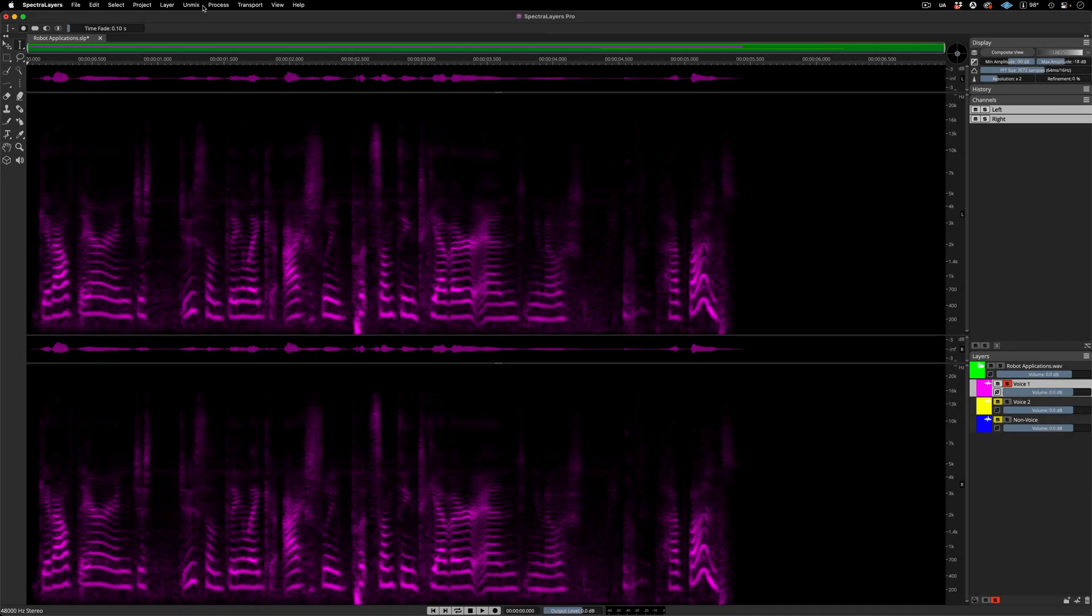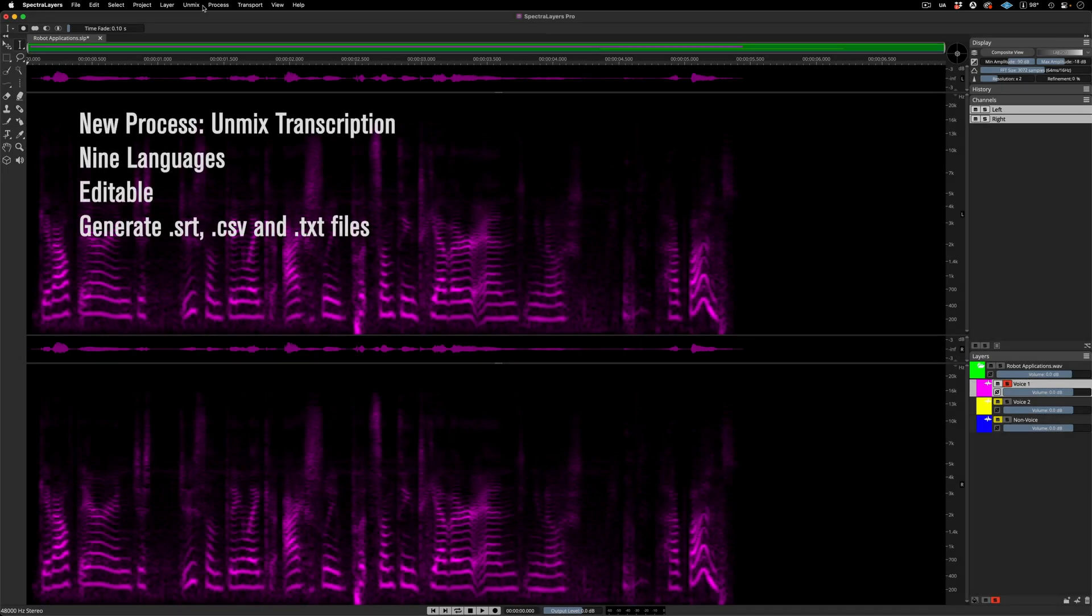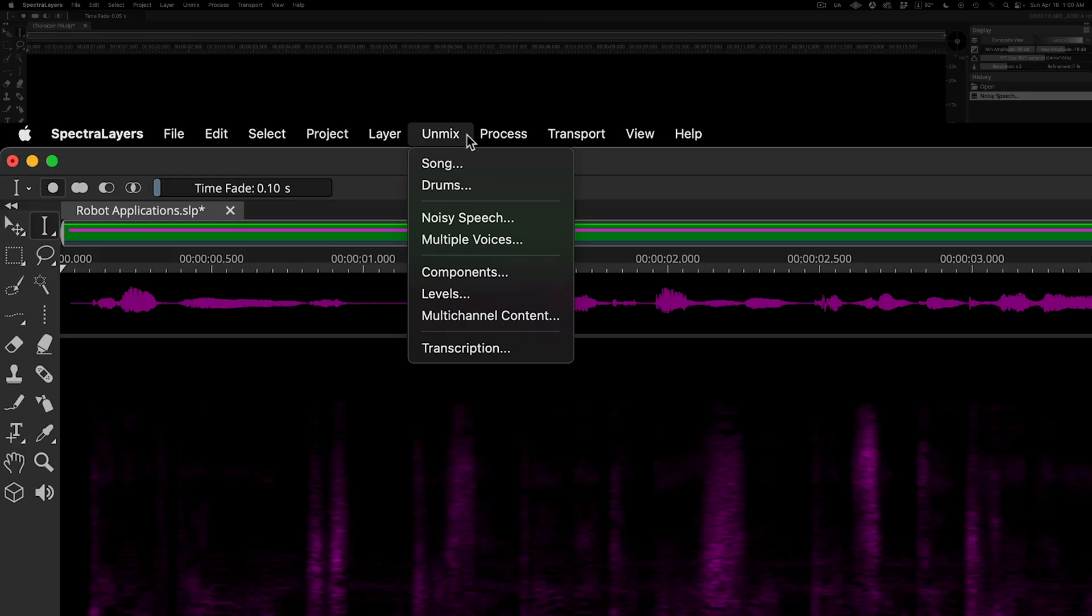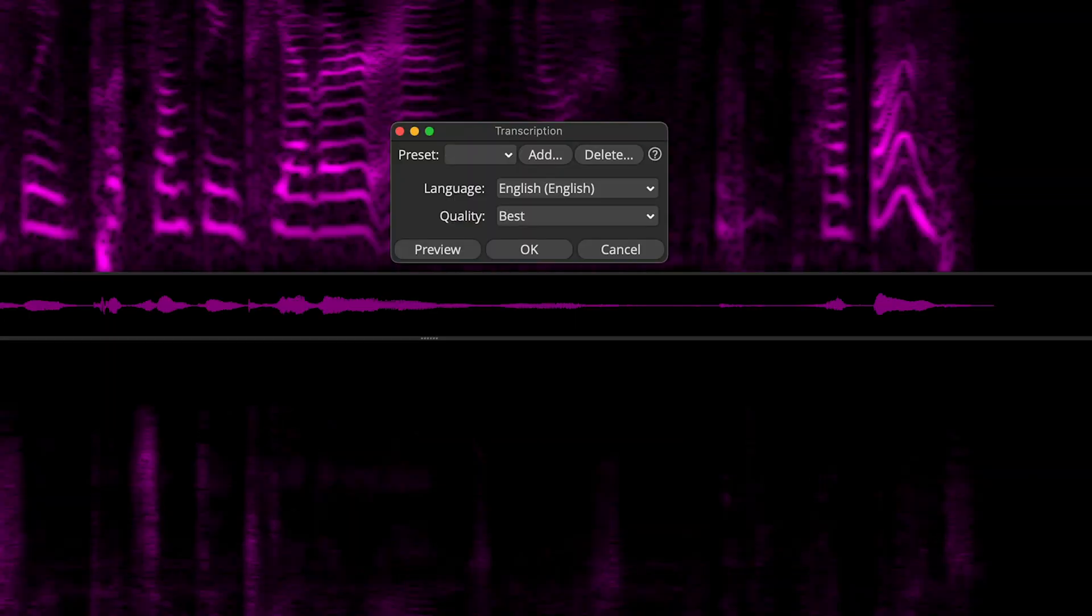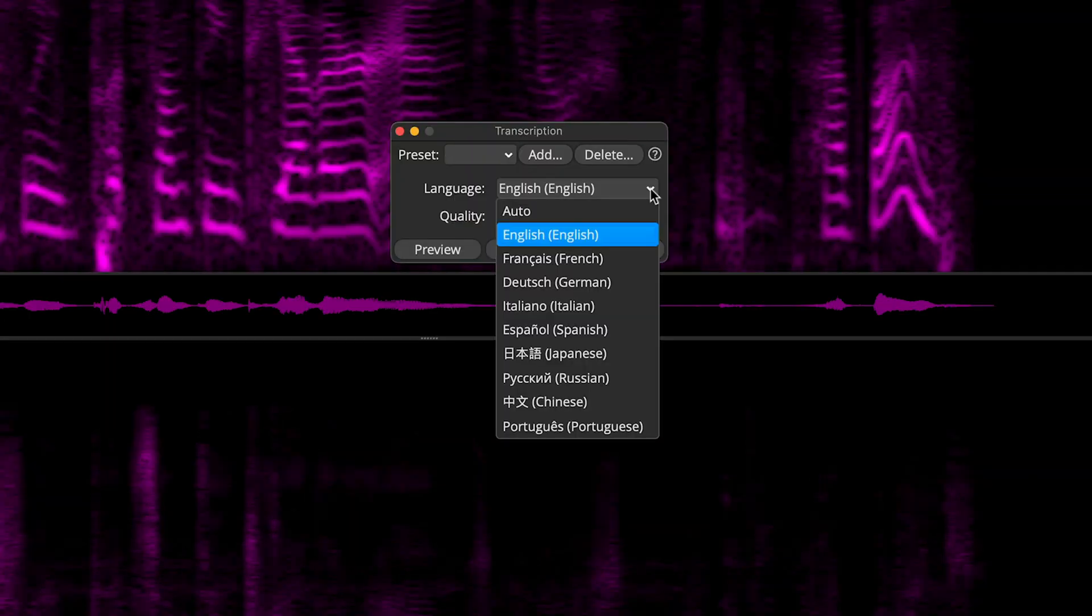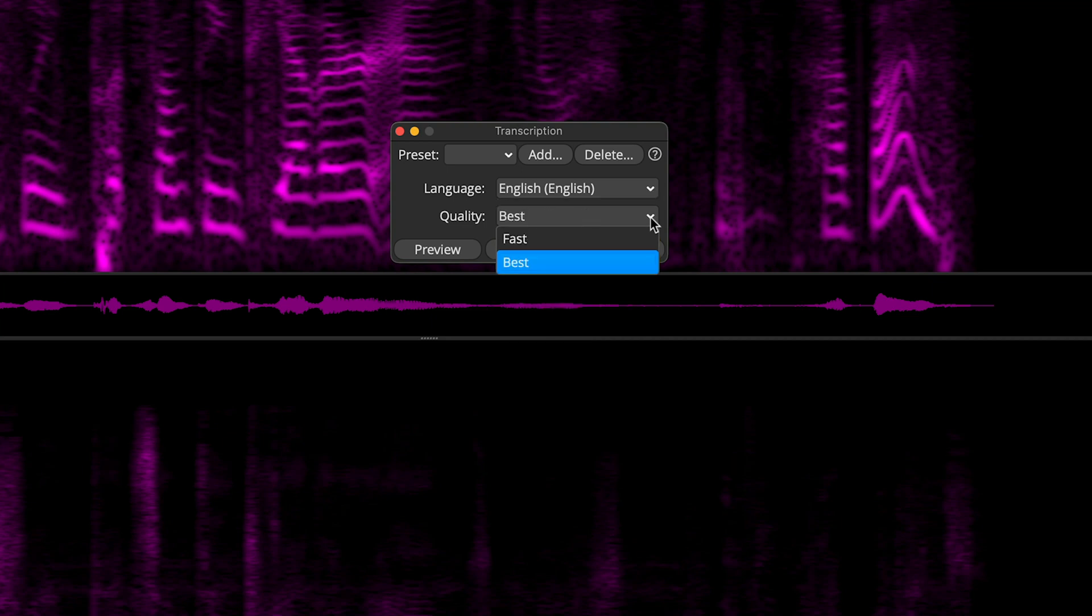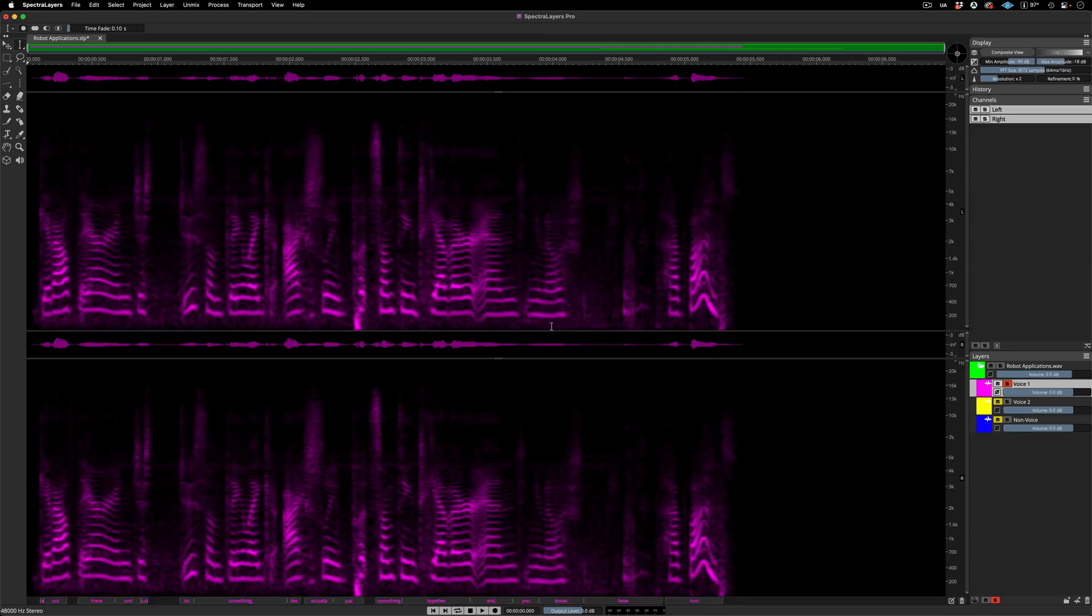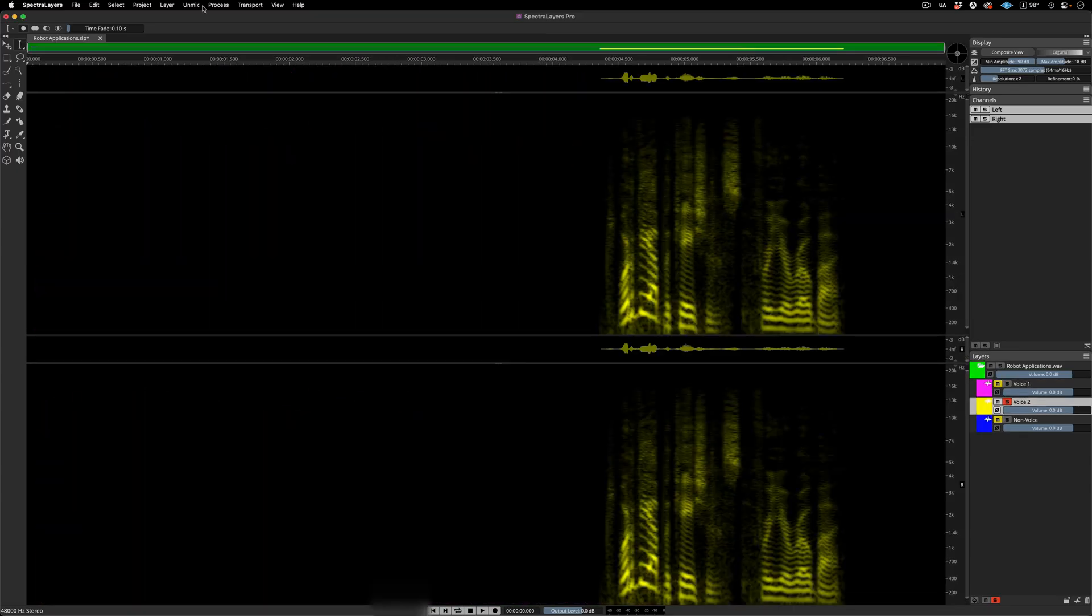New in this edition, we have Transcription Services. We'll run both voices through the process. Starting with the first voice, move to the Unmix menu and choose Transcription. In the dialog, here we can see that nine languages are available, along with a Speed vs. Quality option for processing. On to the process. I'll process the second voice straight away.